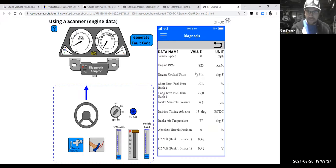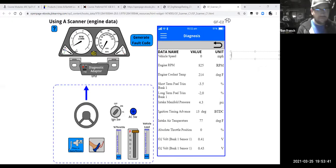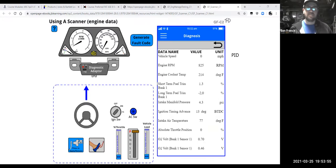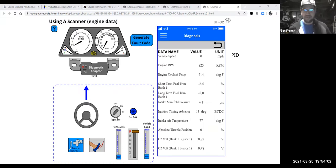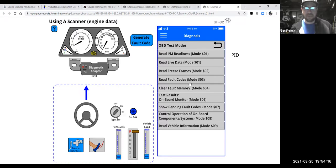This little animation doesn't have a whole lot of data for us to read, but it's got the major players. One thing I'm going to note: these data points are often called PIDs — parameter IDs or parameter identifications. So this PID is for engine RPM, that one is for coolant temp, that one is for short-term fuel trim, this one is for ignition advance, O2 sensors, and so on. Data and PIDs mean the same thing — don't let that throw you.